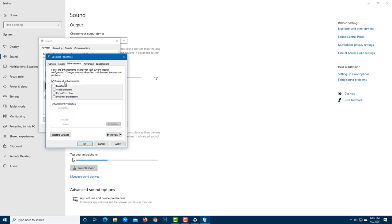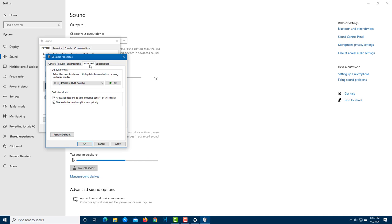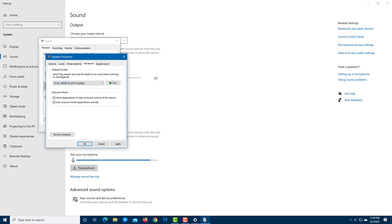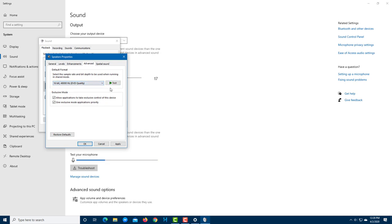Under Advanced settings, you can select the audio quality — this shows the maximum quality your speaker supports. If you have a studio-grade setup, you can select higher bit-depth options. It's generally a good idea to leave it at high quality for better sound.